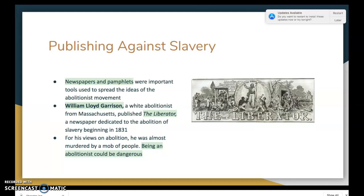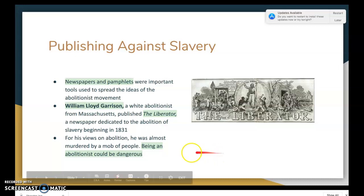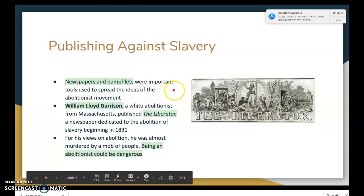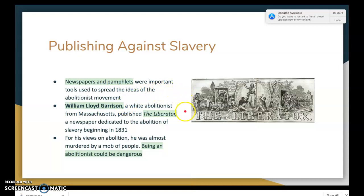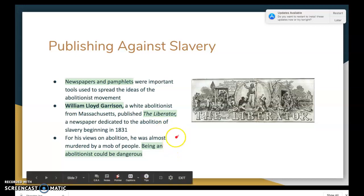Publishing was a key way abolitionists spread their message. Newspapers and pamphlets were important tools for spreading ideas. One abolitionist, William Lloyd Garrison from Massachusetts, published a newspaper called The Liberator, dedicated to the abolition of slavery, which first debuted in 1831. To show that being an abolitionist could be dangerous — because of his views, Garrison was almost murdered by a mob. People took these issues very seriously.